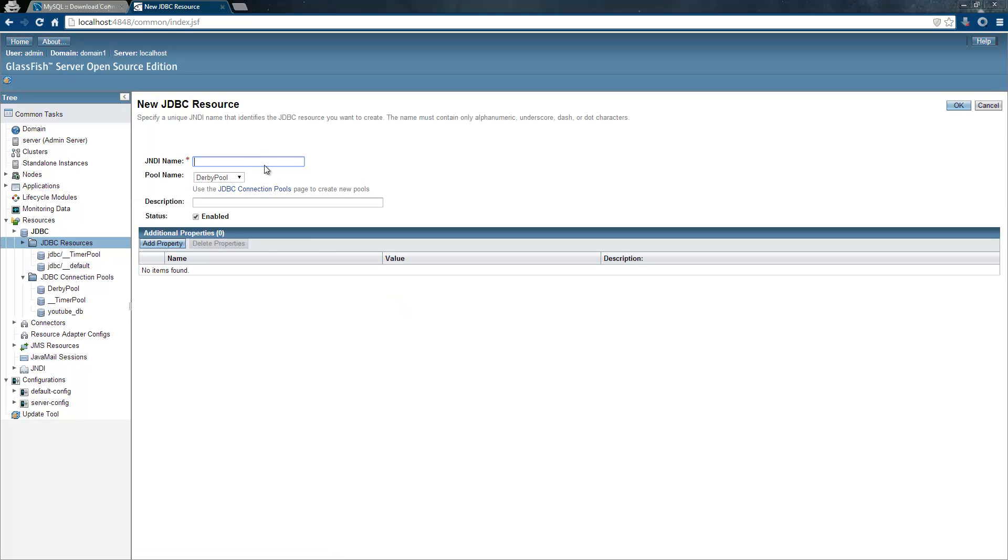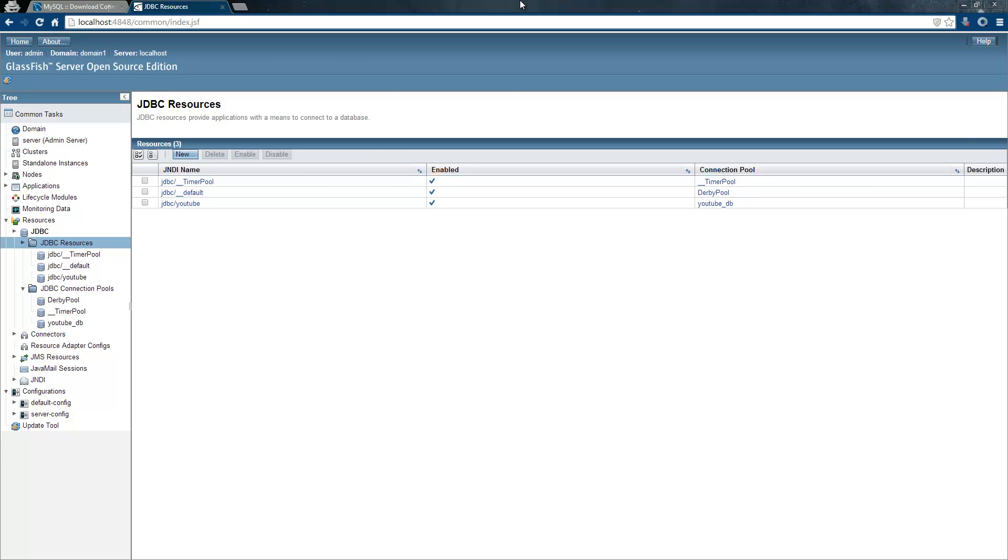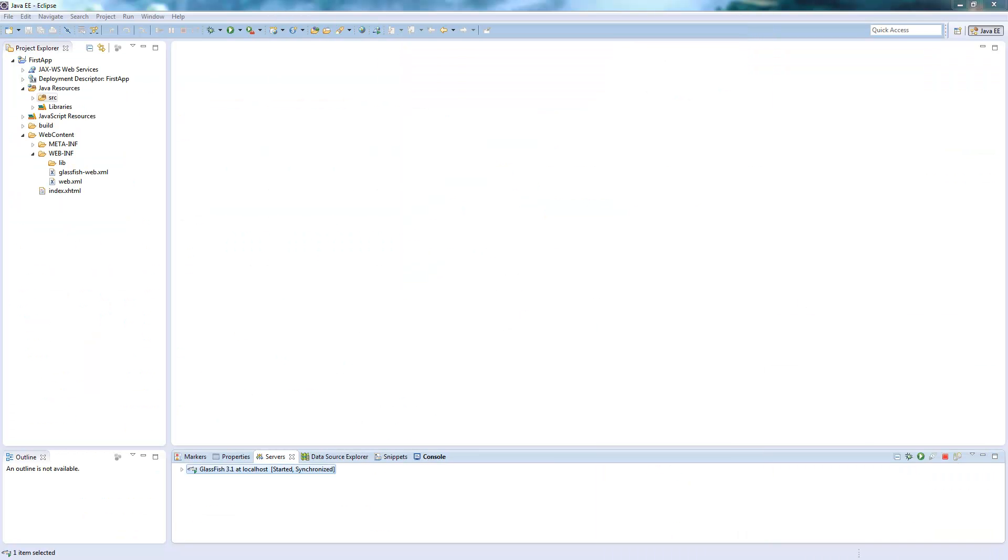I click new and we will start with JDBC. That's just a naming convention. You can choose whatever you want and call it YouTube. Pool name is our YouTube DB pool we just created. And that's all you need. Just click OK and it's finished.